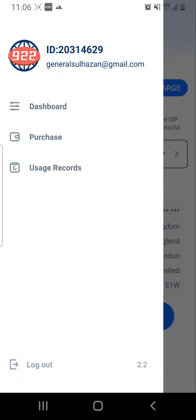Let us see how to use the 922 proxy mobile app. We are using the 922 proxy mobile app on our phone. Now, you cannot generate IPs on your phone using the 922 proxy IP-based plan.